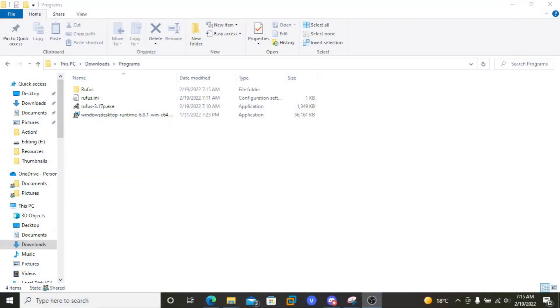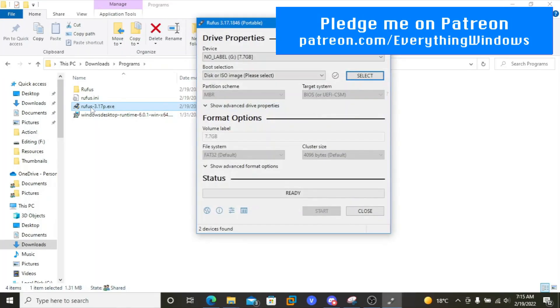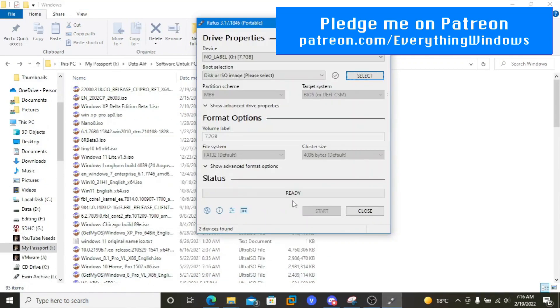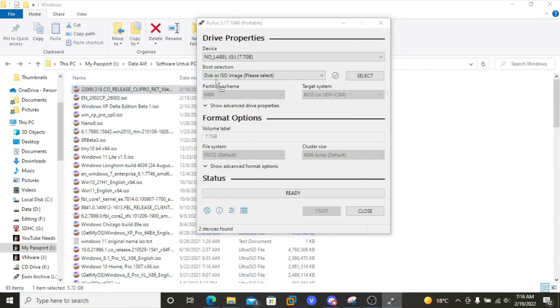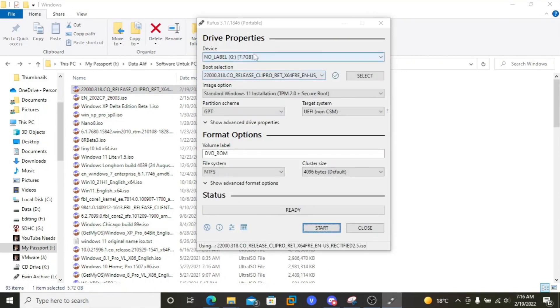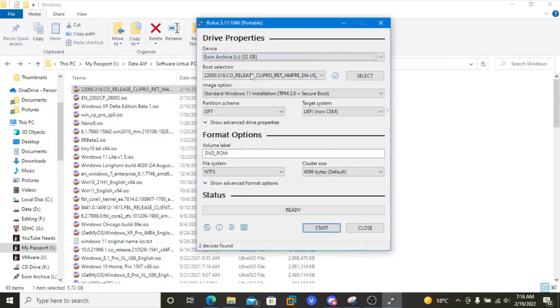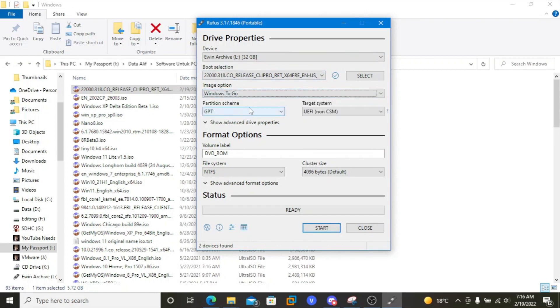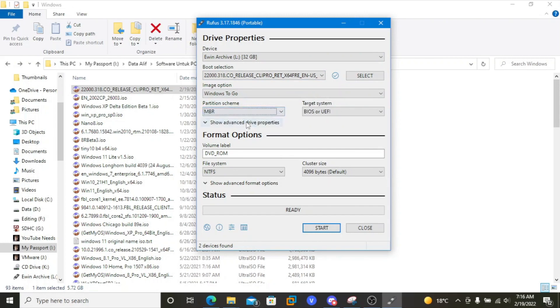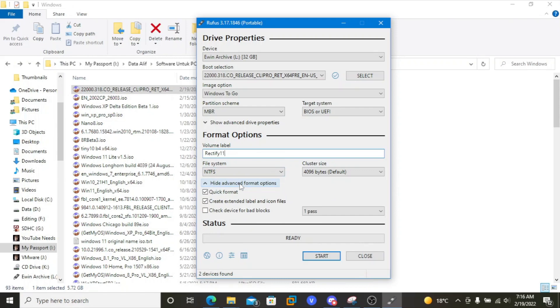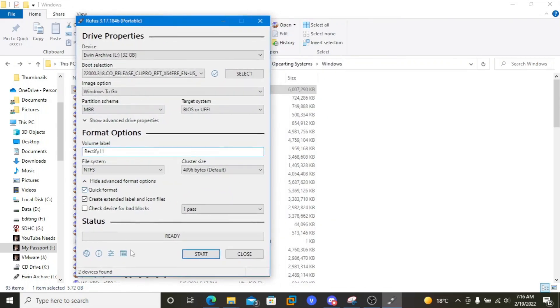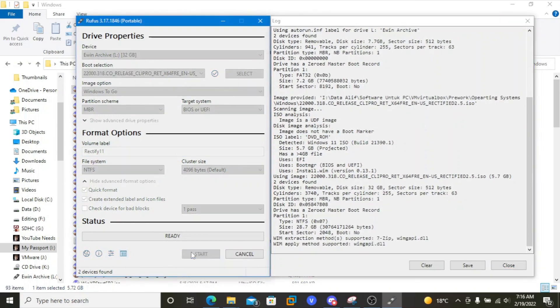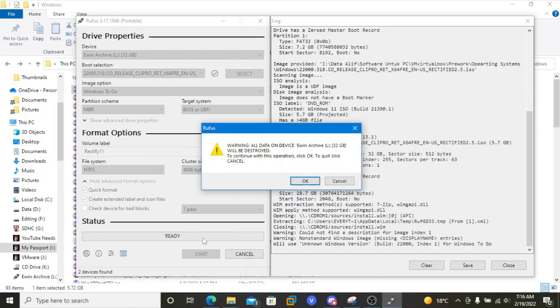In this case, I am using Rufus version 3.17.1846 portable which is kinda popular to make a USB Windows installation and also make a Windows To Go installation over USB. I chose the USB device that I wanna use and inserted the Rectify 11 ISO, selecting Windows To Go mode instead of the standard or extended Windows 11 installation mode, and setting up partition scheme and target system to match my laptop's one which is MBR with legacy BIOS mode. I renamed the USB with Rectify 11 and kept the file system as NTFS because FAT32 won't support partition over 4GB. And by that in mind, I started the process which takes very long because Rufus is deploying the .wim to the USB.